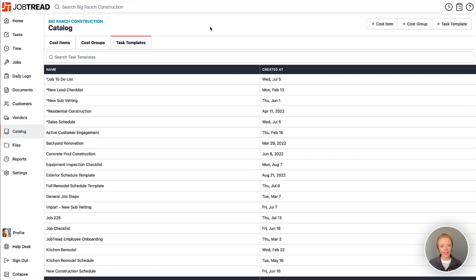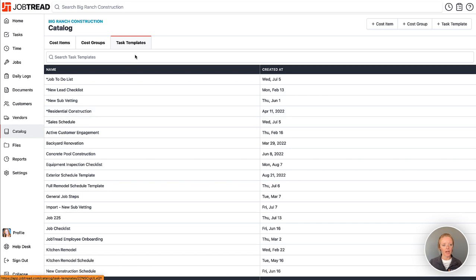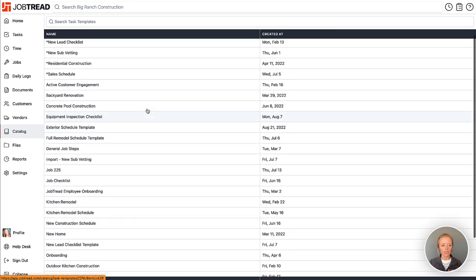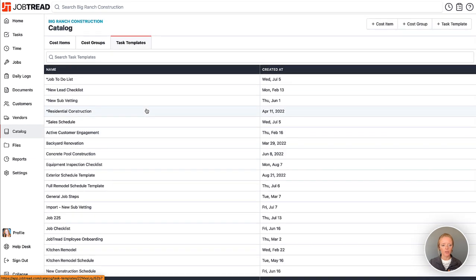One great way to save time when building out your job schedules is to leverage task templates. In your catalog you have a tab called task templates. Here you can create as many templates as you need to pull into your jobs and use them in the future.